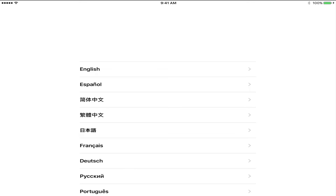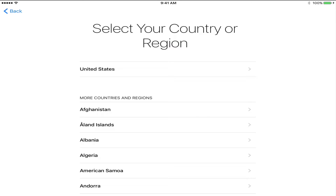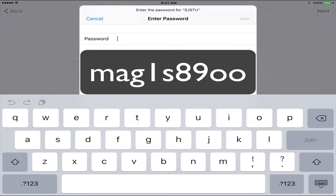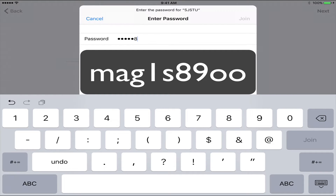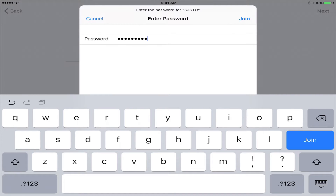Once you've reset, you should have the normal setup prompts. Select English, then select United States. The next step is to choose our student Wi-Fi network. Select SJ Stew. The password for SJ Stew is M-A-G-1-S-8-9-O-O — that is the letter O, not the number zero. The letter O-O. Then select Join.